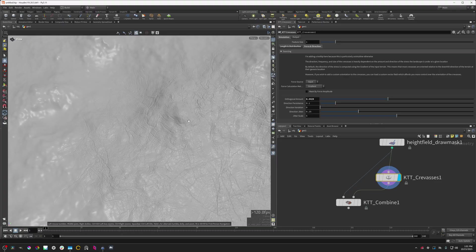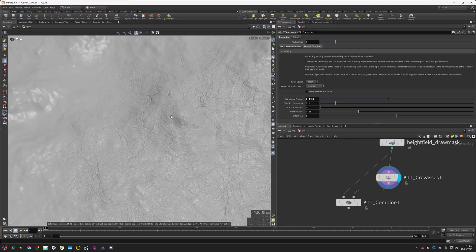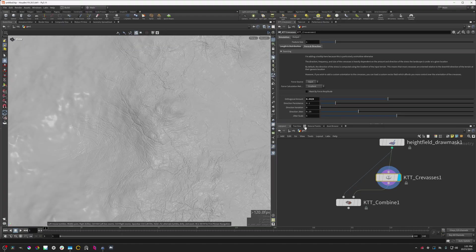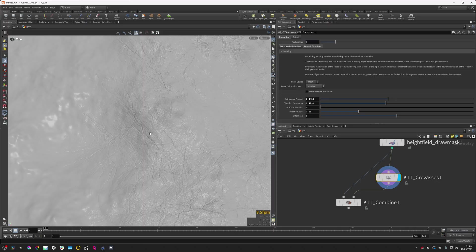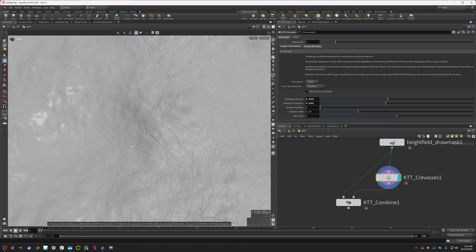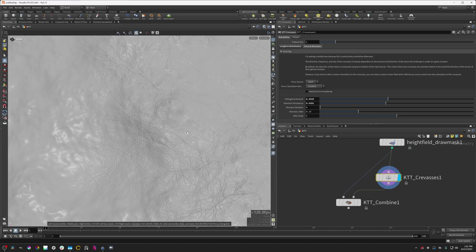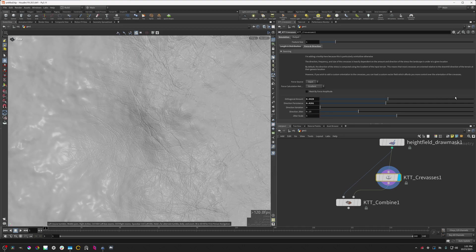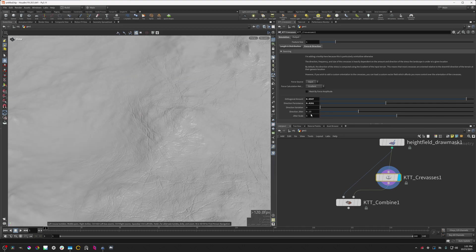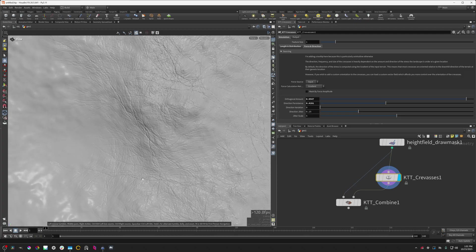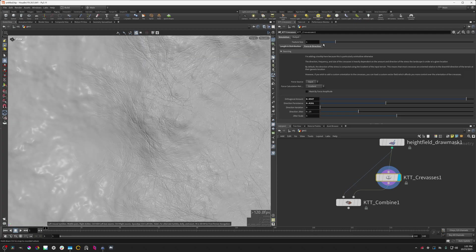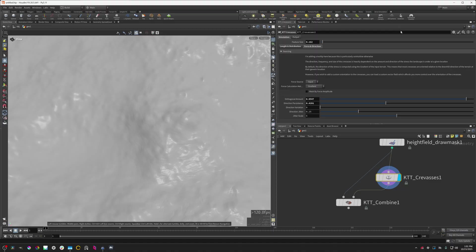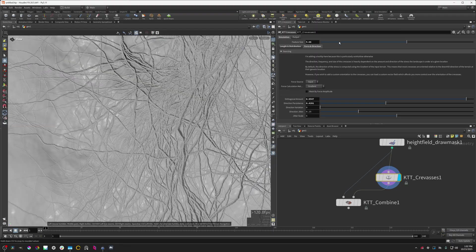Now, I'm not going to cover every single one of these parameters, but you do have a lot of flexibility. For instance, direction persistence makes them a lot straighter. They don't follow the terrain as much. And then the jitter and all that other stuff is very cool. And then also the feature size you can use to make these smaller or bigger depending on what you need.